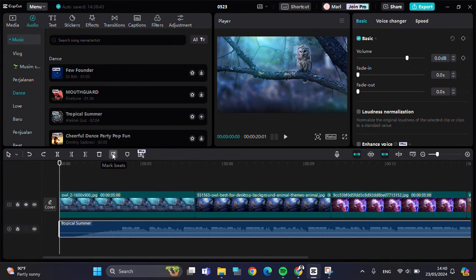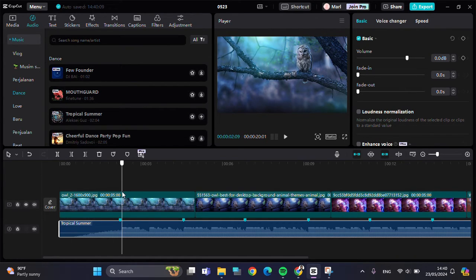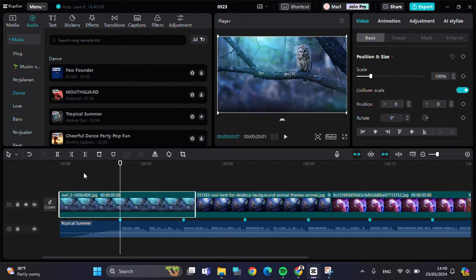I'm just going to use the AI feature to add the beat marks. I'll click on this option, and here we can choose Beat 1 or Beat 2 — I'm going to go with Beat 1. Now, as you can see, the beat marks have been added to my audio and we just need to cut the clips according to the beat marks.